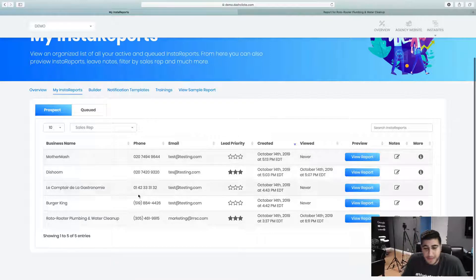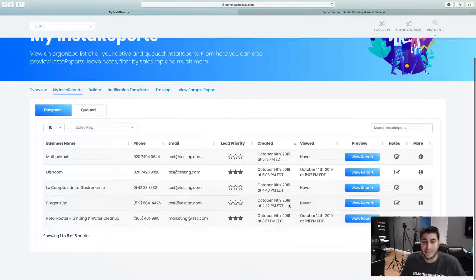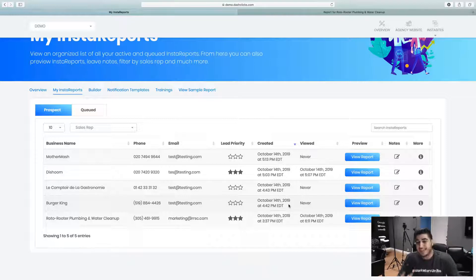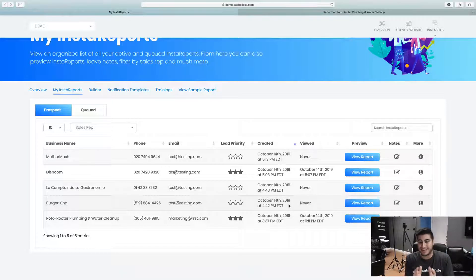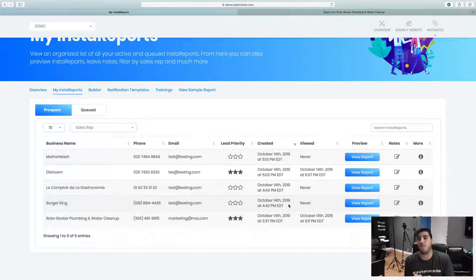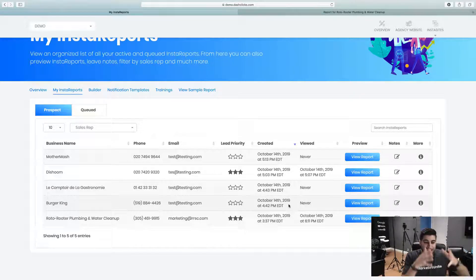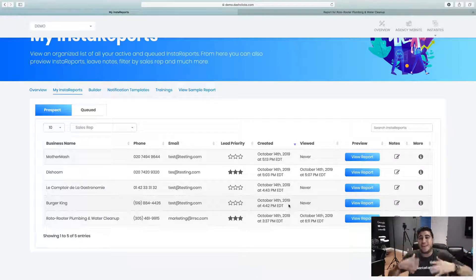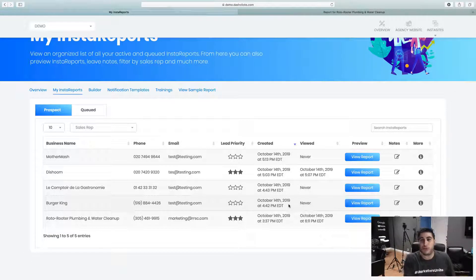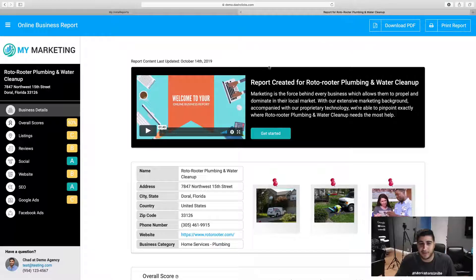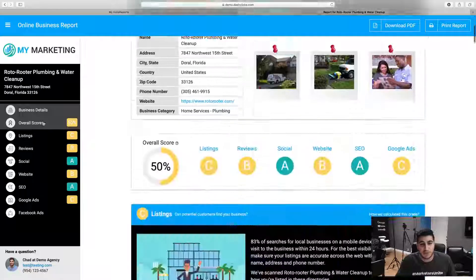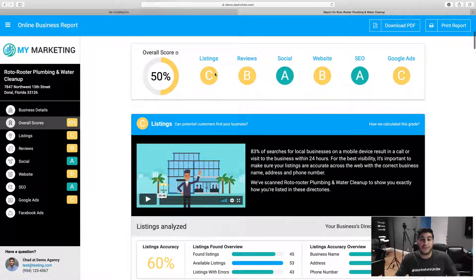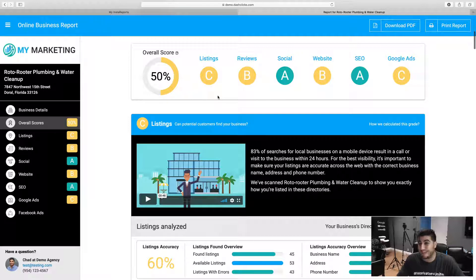So I actually went and built a couple different Insta reports. You can see what it looks like. One thing that's cool about Insta reports is once again it's a very deep layered report and it literally shows every single pain point that you can imagine. So it's so easy for you to actually go out and sell these digital marketing services because you can literally go in here and say, hey, the overall score of your online presence right now is about 50%, and where you're failing is your listings.